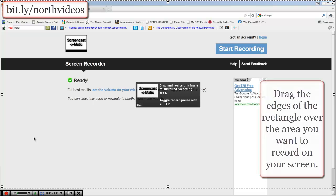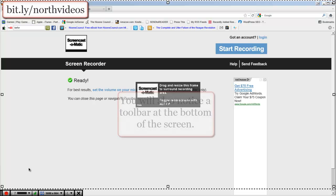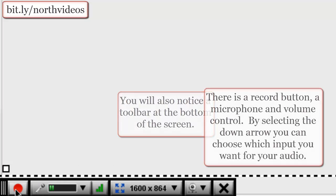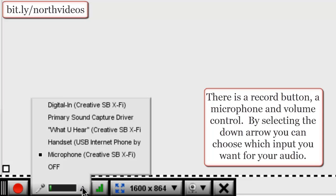Most people use the entire screen, although if you're wanting to use just a section you can do that — simply scale it to that. You'll also notice that there is a toolbar at the bottom. You have a record button and your microphone and volume. If you press the down arrow you can select from the available inputs.